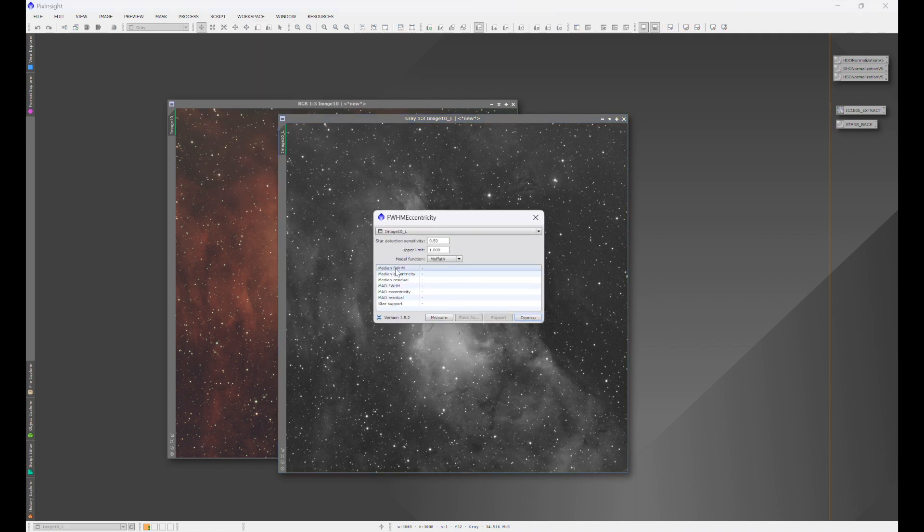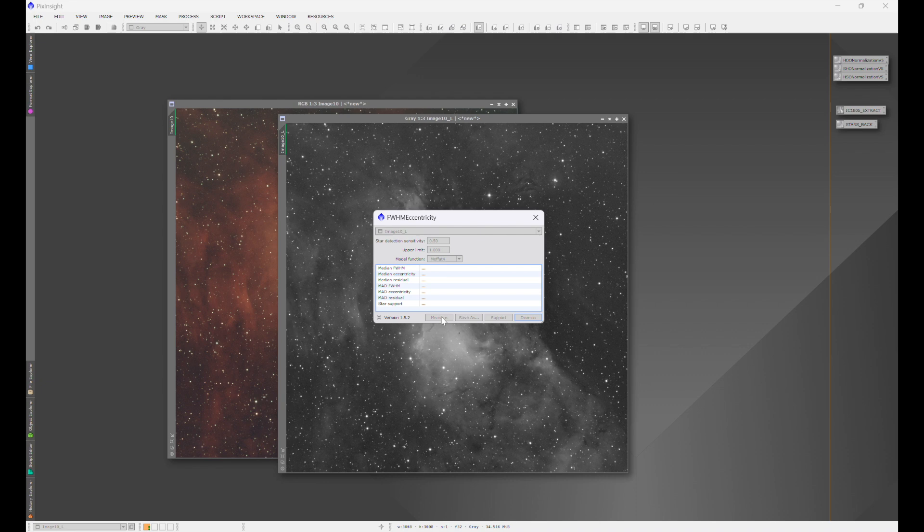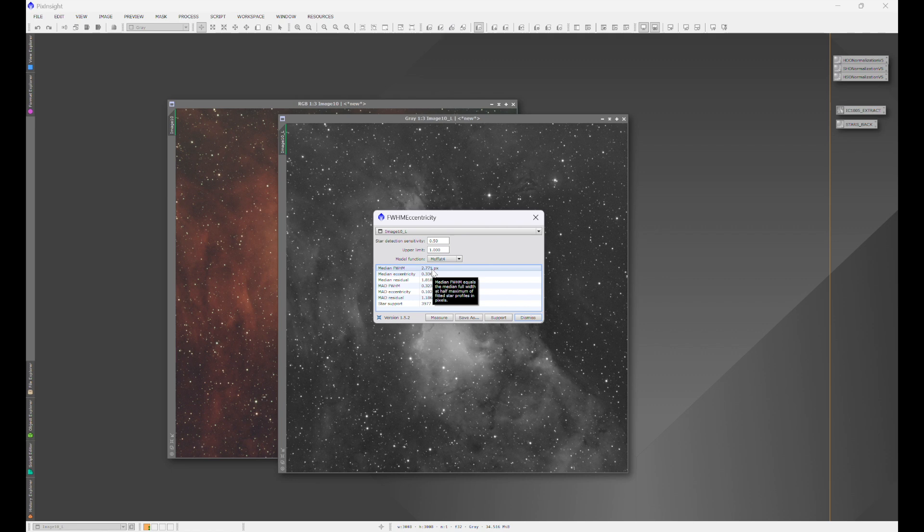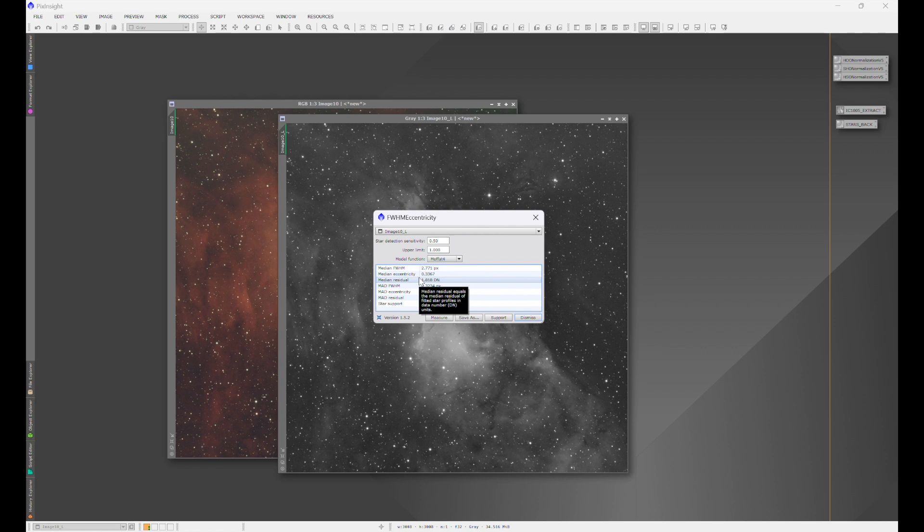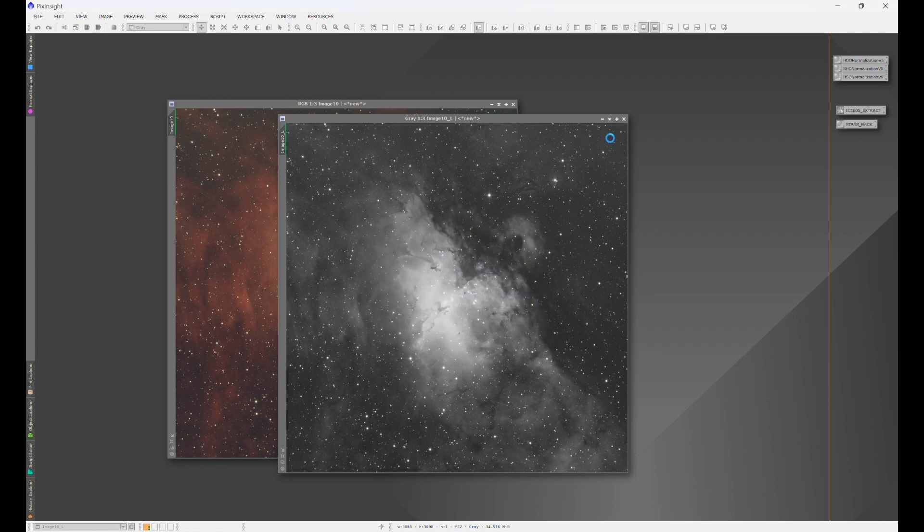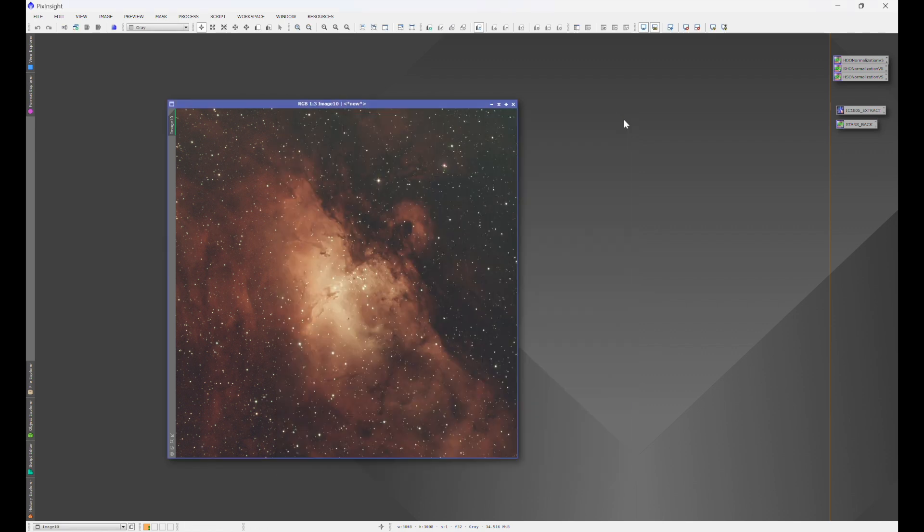What this is going to do is give us our full width half max reading. And I'm going to show you where to put that number. So 2.771. I'll generally round this number. So we're just going to leave this at 2.77 since that's the closest hundredth that we're going to have. In other words, 2.771 will round to 2.77. So let's exit out of these.